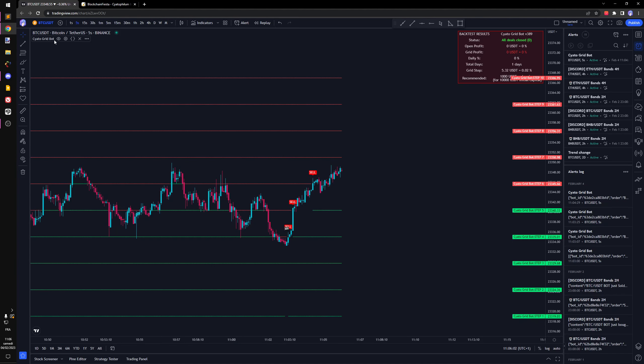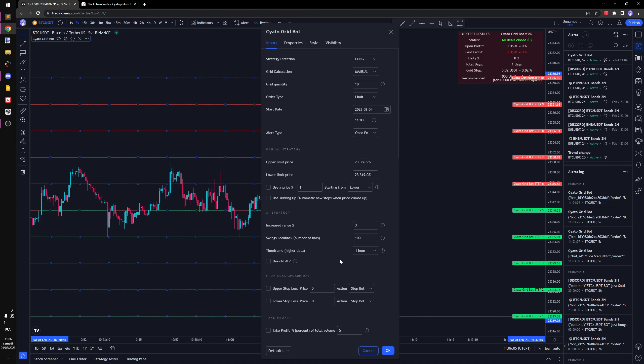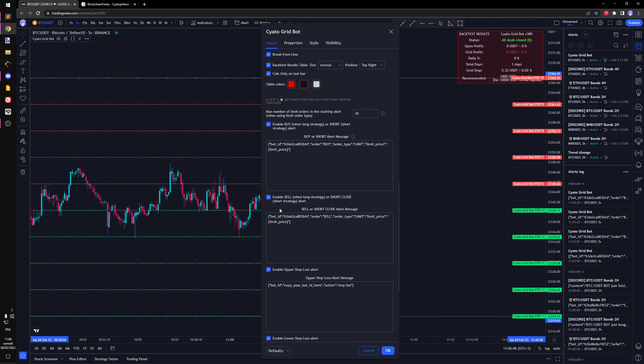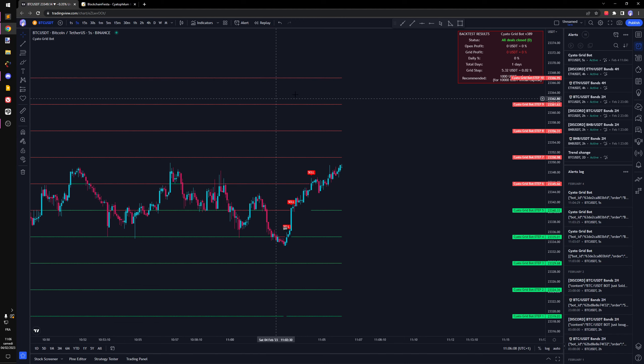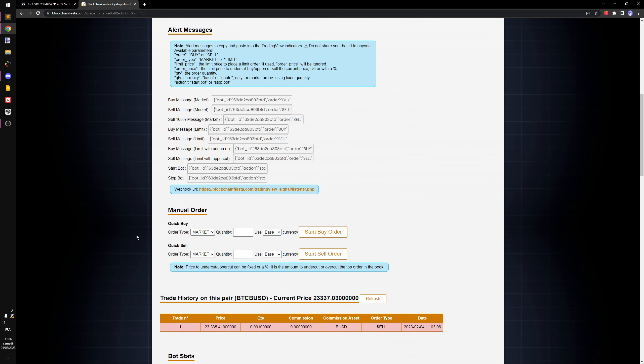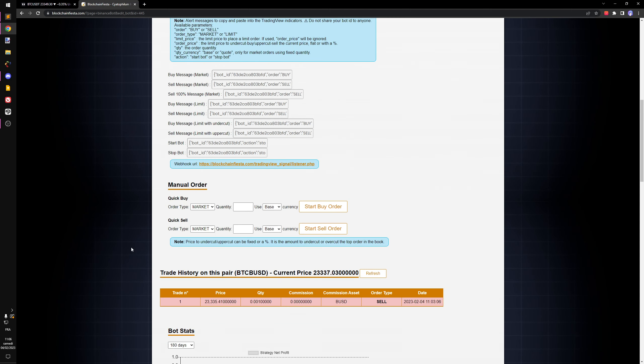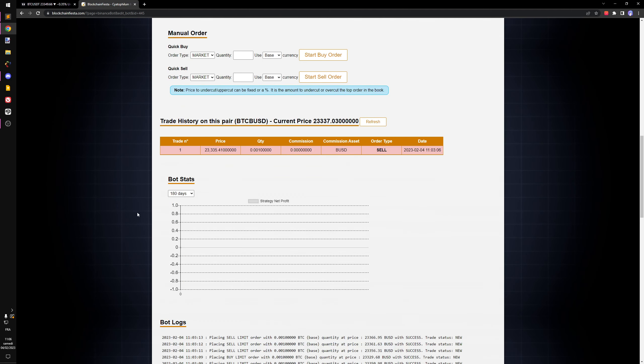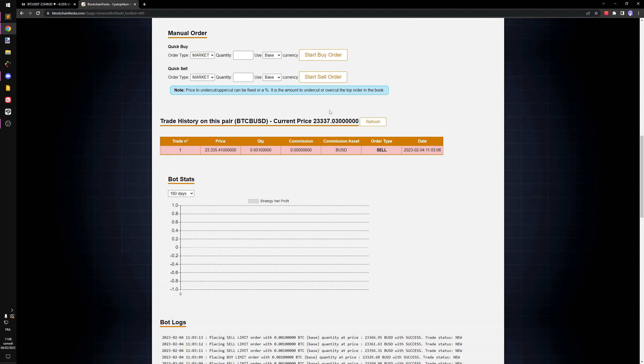That's it for the automation. What I did is I just configured the indicator, placed the bot ID into the alert message, created the alert. I created the bot, set the quantity, and basically that was it. It's really simple.